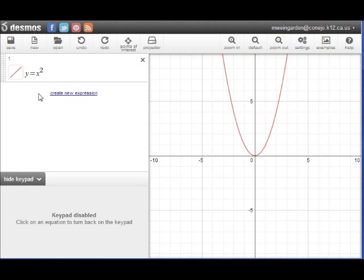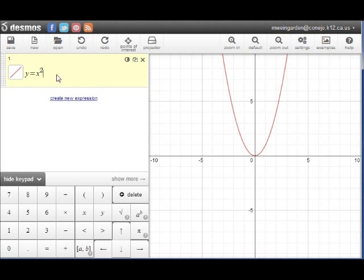Today I want to talk a little bit about end behavior of polynomial functions, and we'll start off with this red colored parabola. Notice that the equation is y equals x squared. Y equals x squared is what's known as a second degree polynomial, because the highest power of any variable is 2. It's also known as an even degree polynomial because the number 2 is even.